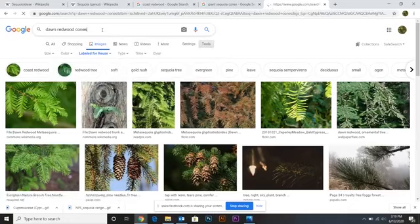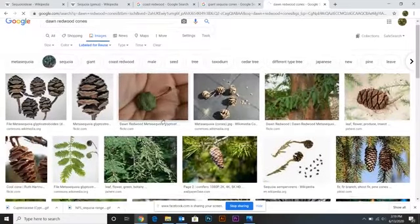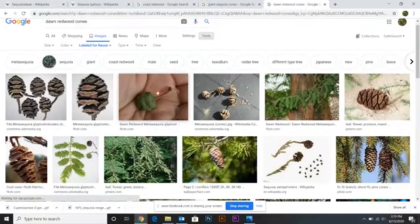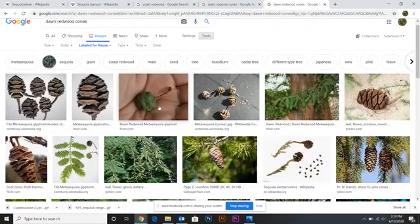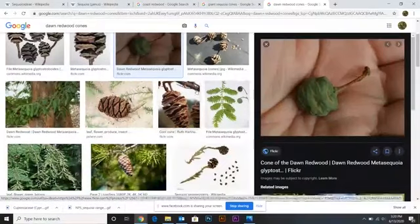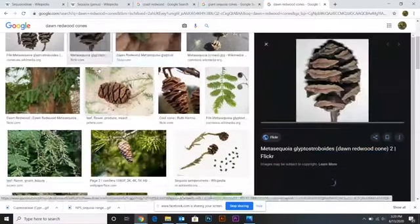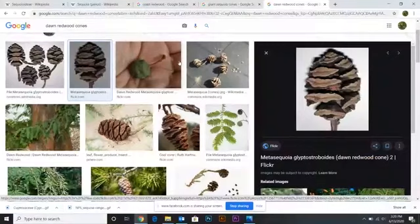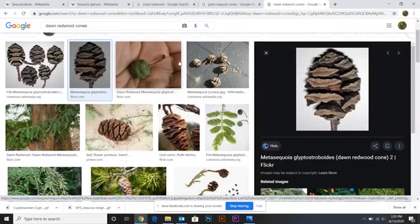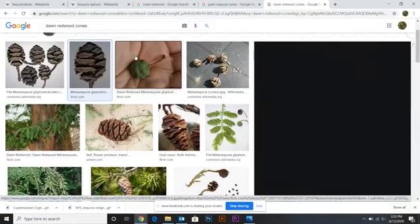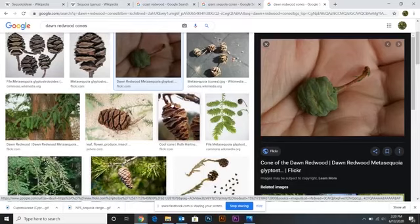Back to dawn redwoods — let's check out their cones. The big difference I noticed between the dawn redwood cones and the others: these are still relatively small, probably about the size of the coast redwood, maybe a little bit bigger than an olive, but they have kind of a wrapped-around look to them. Where the coast redwood has these evenly spaced chunks once their cone opens, the dawn redwoods' are a little more elongated and almost look like they wrap around the cone.